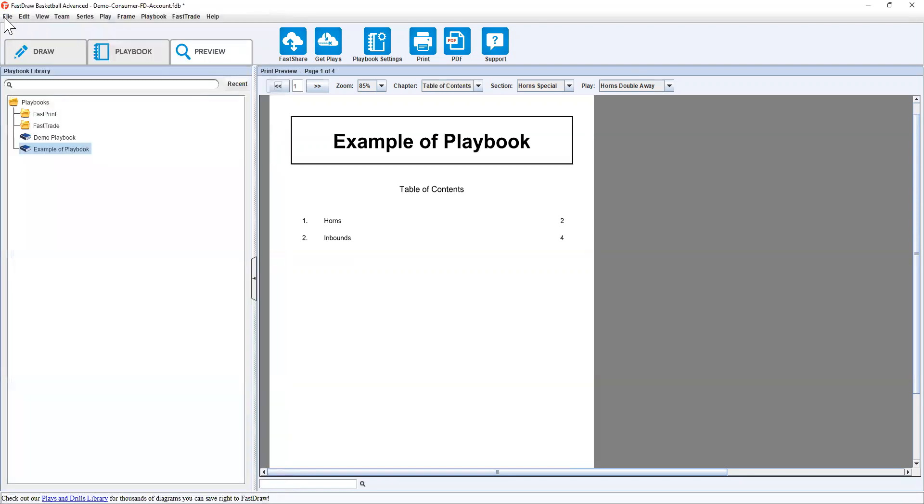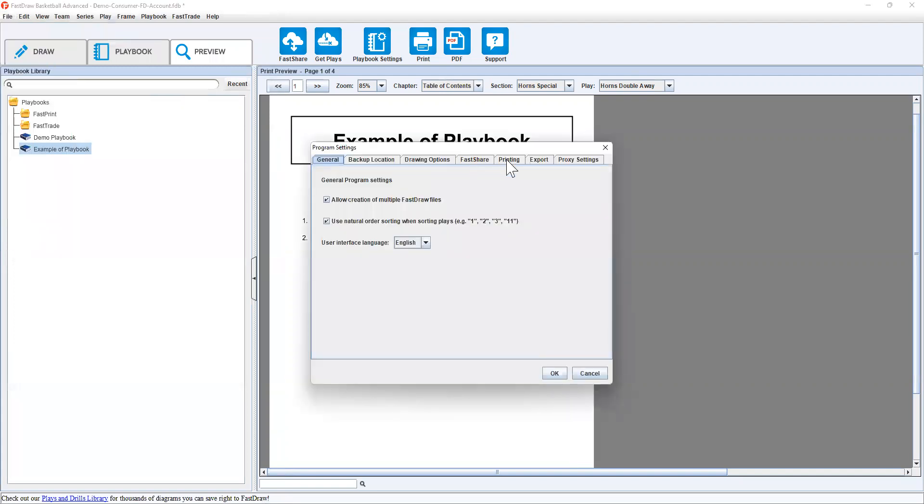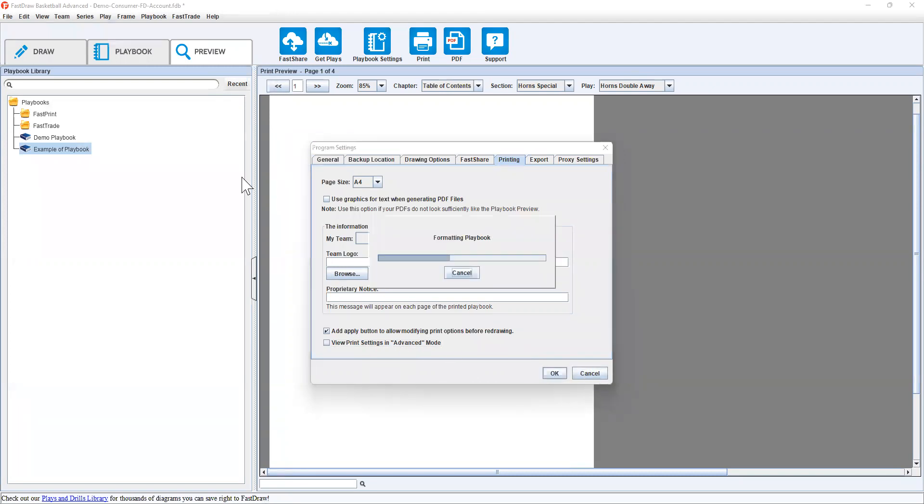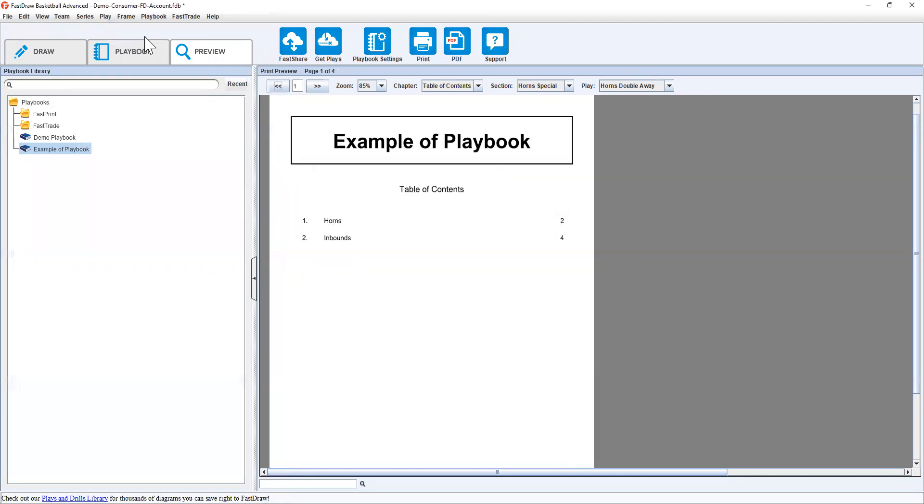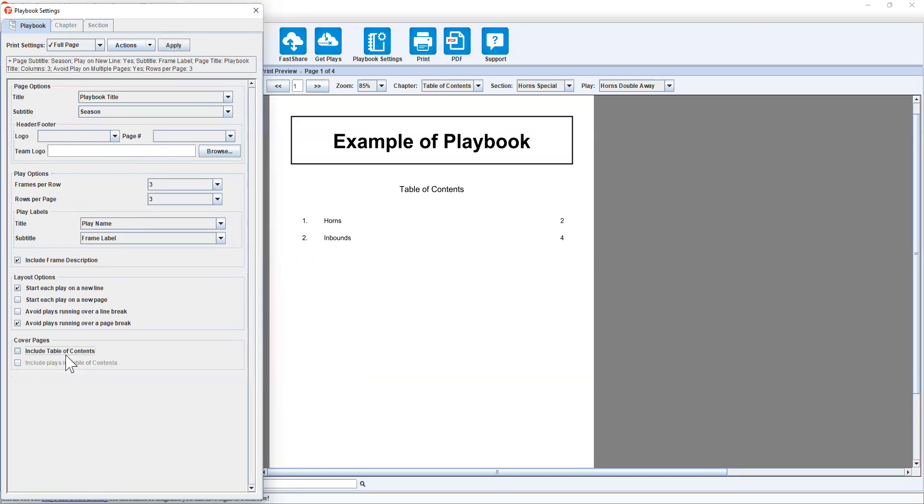Now what I'm showing you here are a lot of options that you might not see the first time you use FastDraw. So if you go to File, Program Settings, the Printing tab, and then click View Print Settings in Advanced Mode. That will allow you to see all those options there. Otherwise, you'll see... I'll turn that off. Playbook settings. You'll see a lot less options and you can't break it down by chapter and section. So because I use this a lot, it's something that I'd like to have a bit of control over.